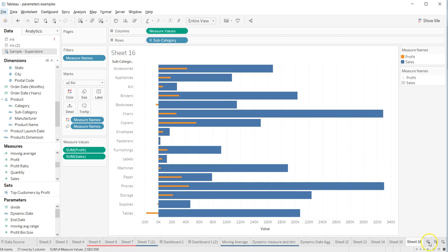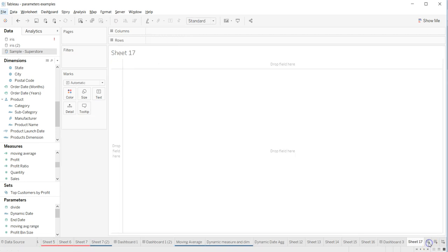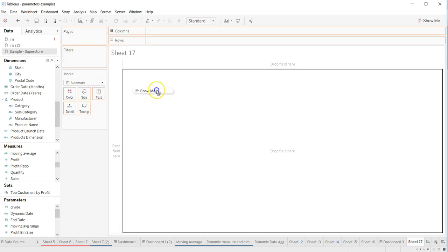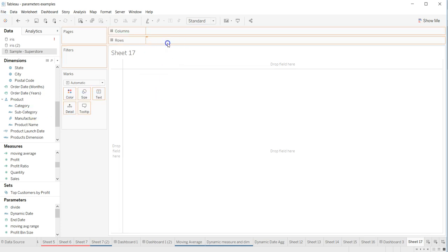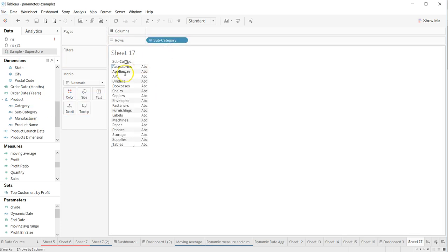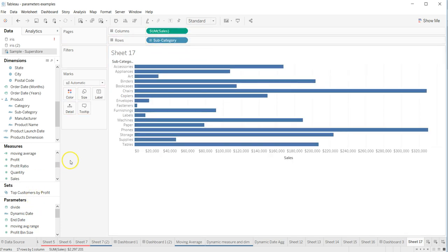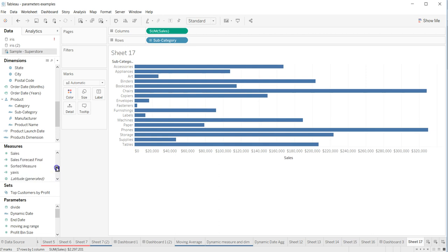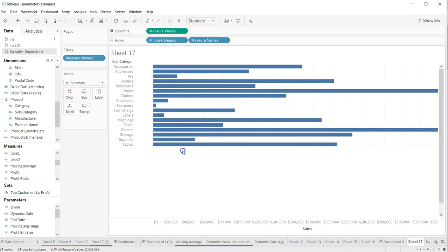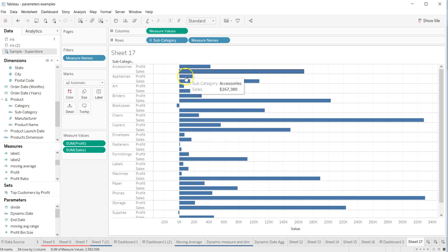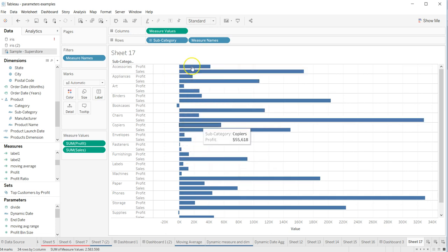Well, let's create a new sheet and start from scratch. What we need is a dimension, so on the rows let's take subcategory, and let's take sales over here. Now let's take profit on this axis to make it combined. All right, so now we have it.